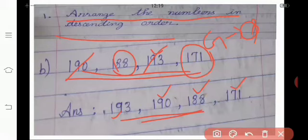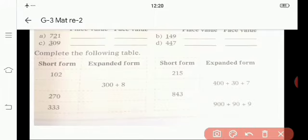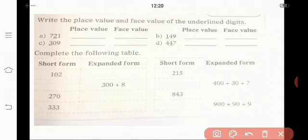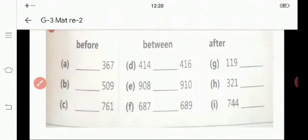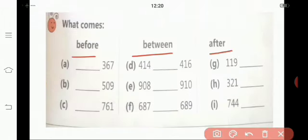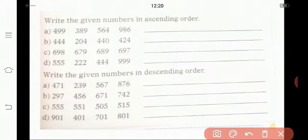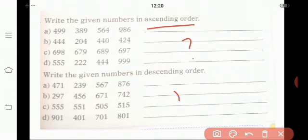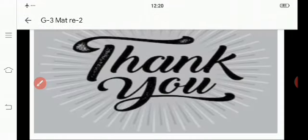I hope you are all very clear on today's topic. Now we are in the homework part. Write the place value and face value of the underlined digits. The next one, complete the following table — the short form is given, you want to write the expanded form; and where the expanded form is given, you want to write the short form. The next one, what comes before, between, and after — write the before number, between numbers, and after numbers. The next one, write the given numbers in ascending order, then write the given numbers in descending order. Okay children, I will meet you in the next video. Bye, thank you.